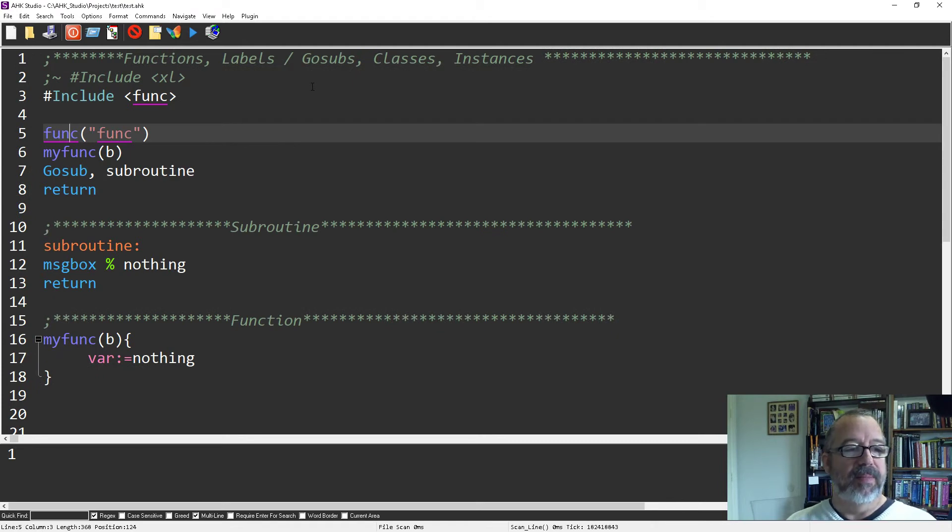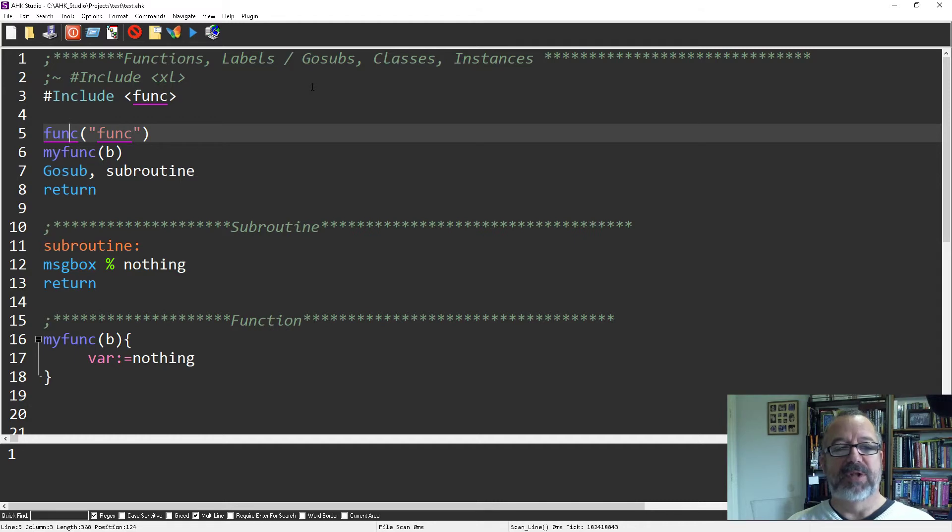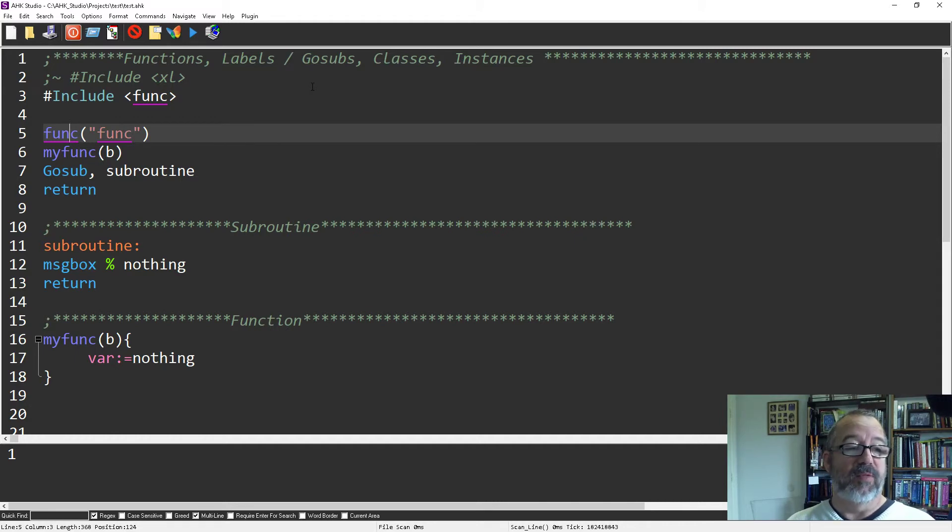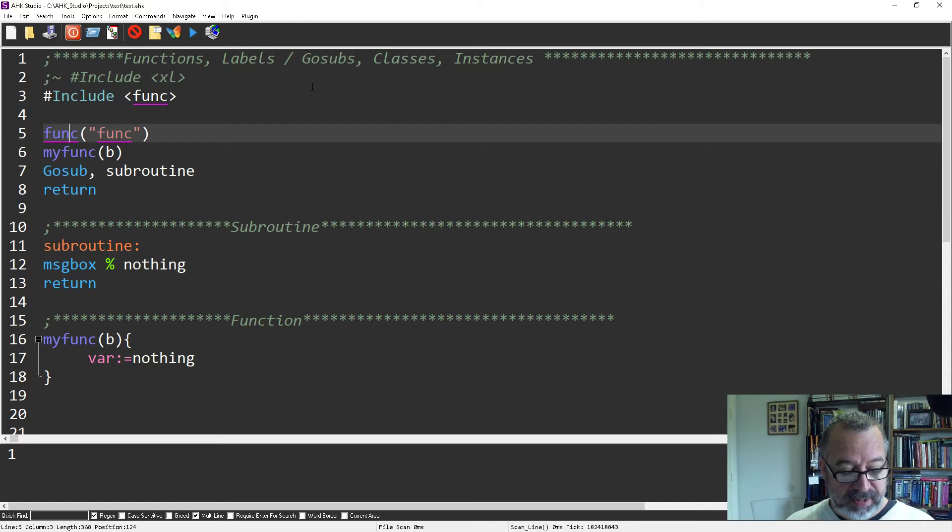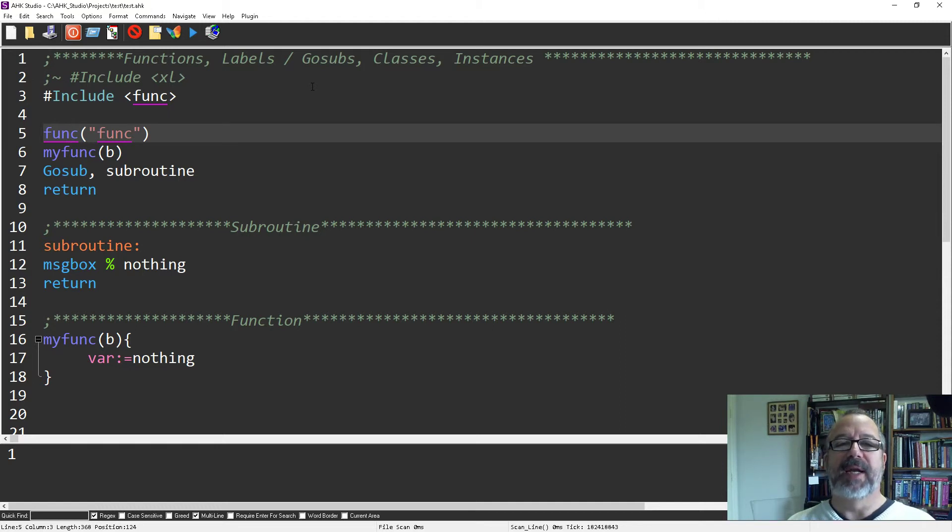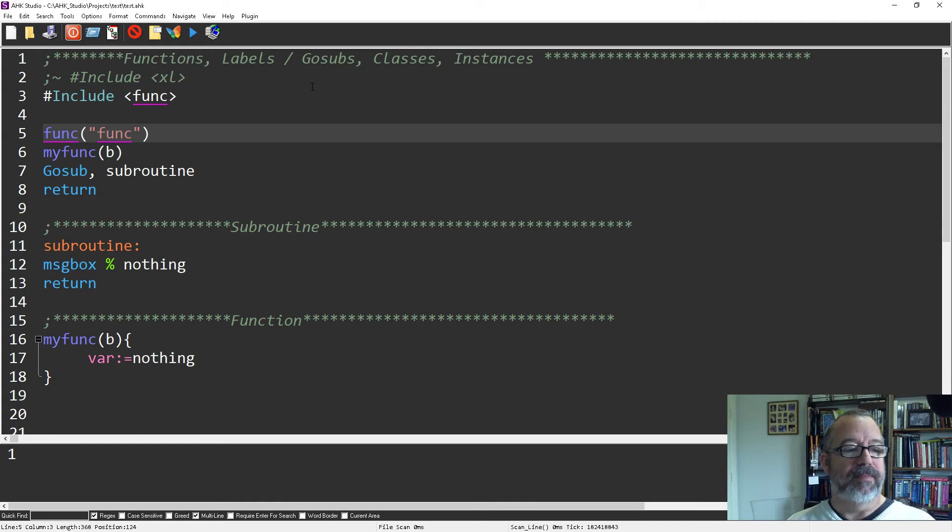So really slick, easy way to be able to navigate and jump around your scripts. I use this Alt F1 a lot. It's a little hard for me to reach. I probably should change the hotkey to something a little more convenient, but it's still super helpful.